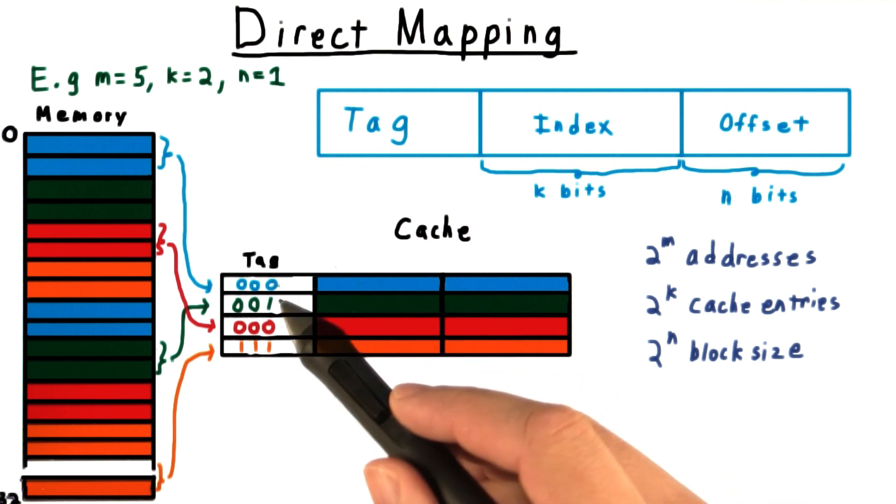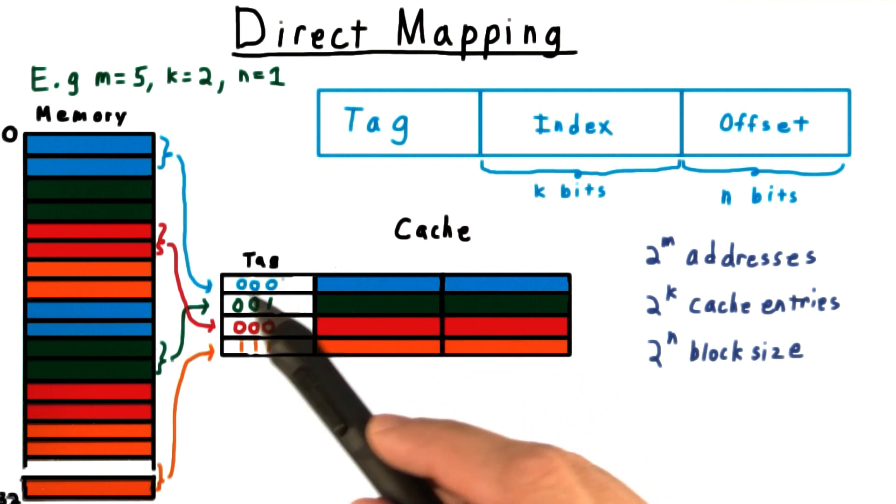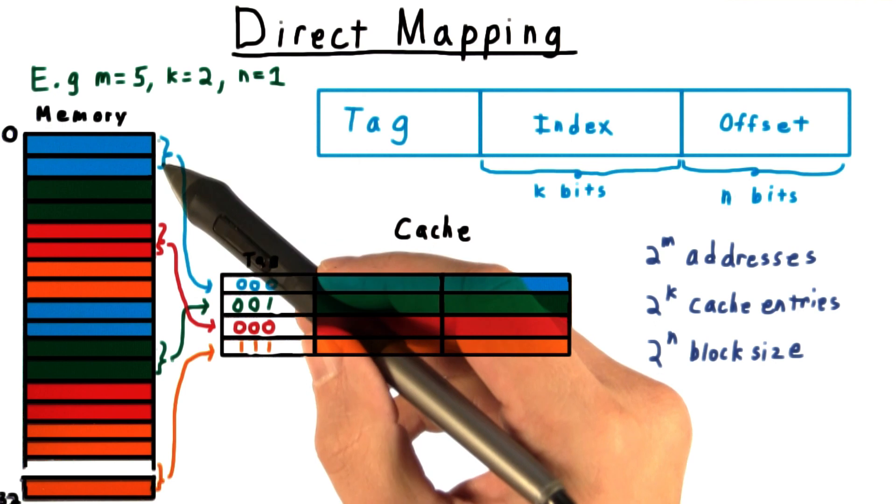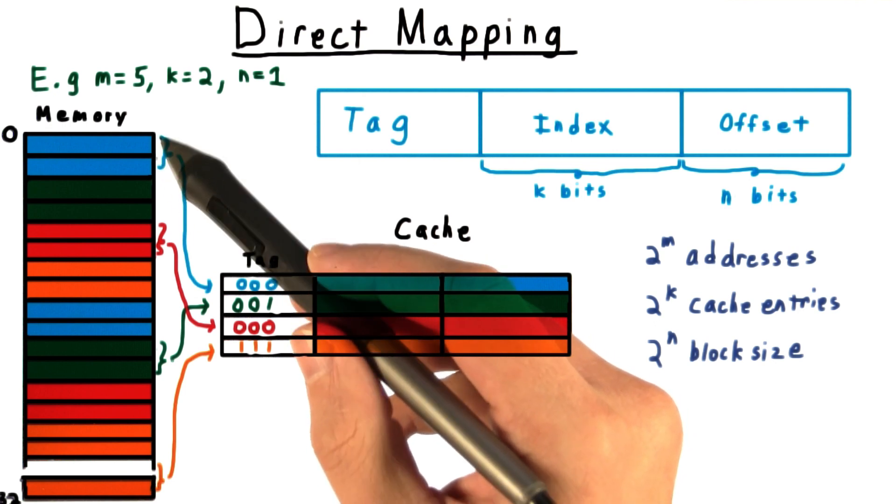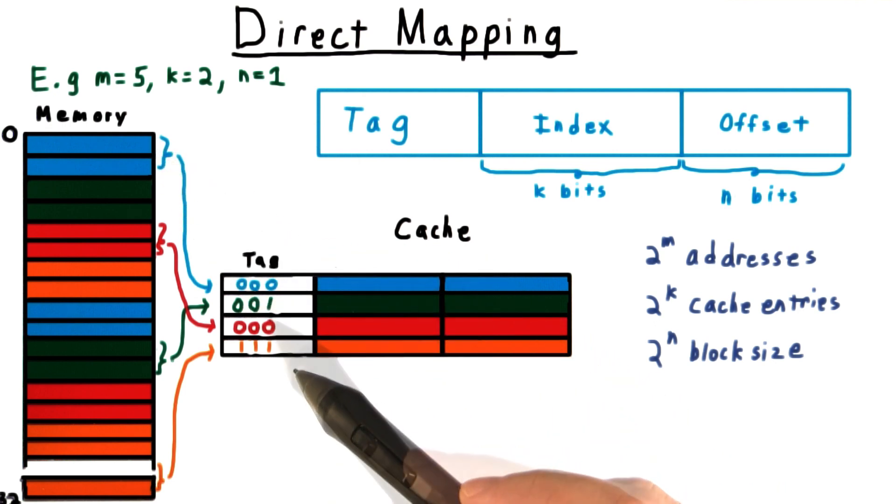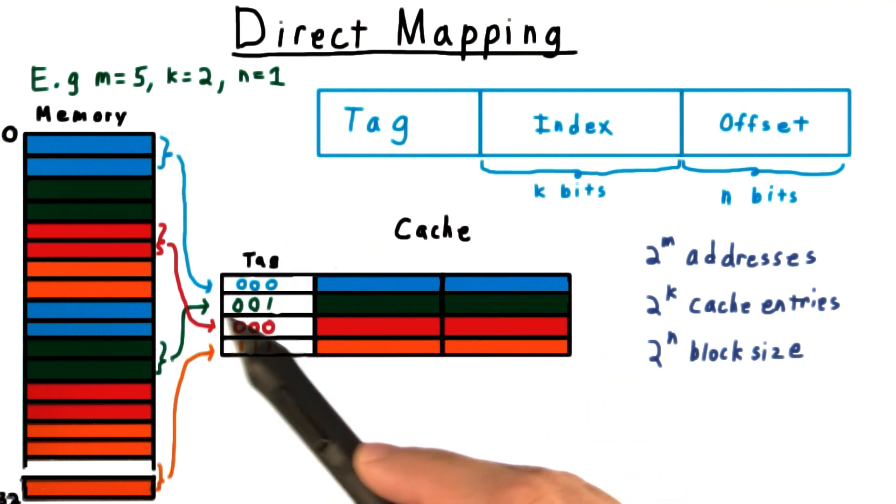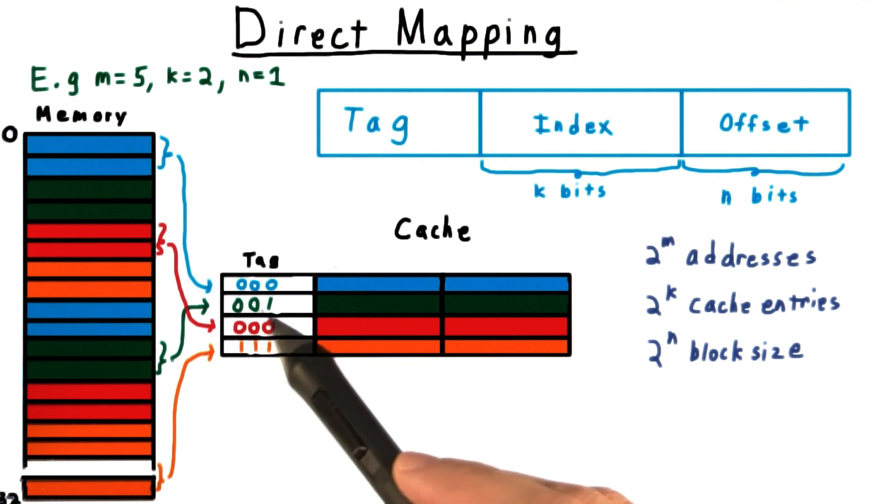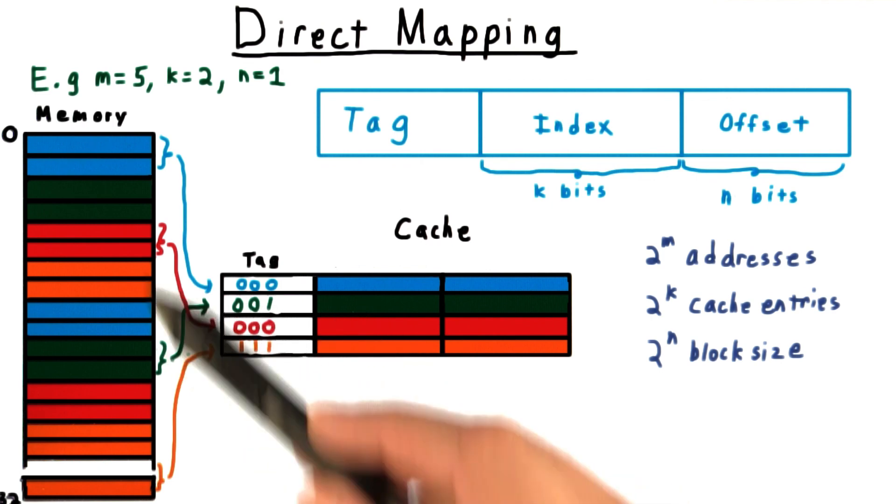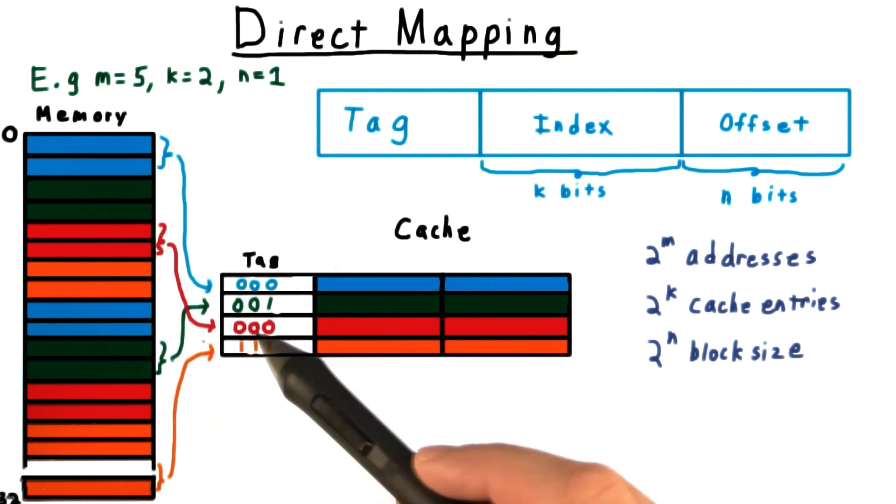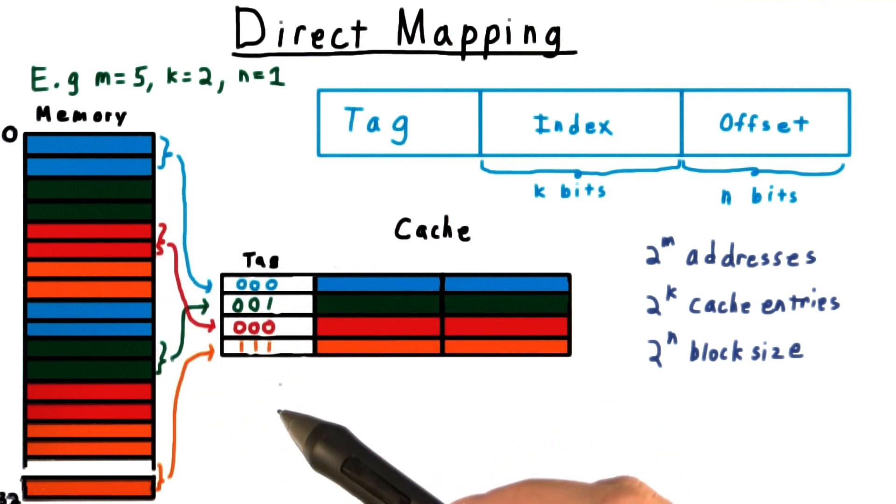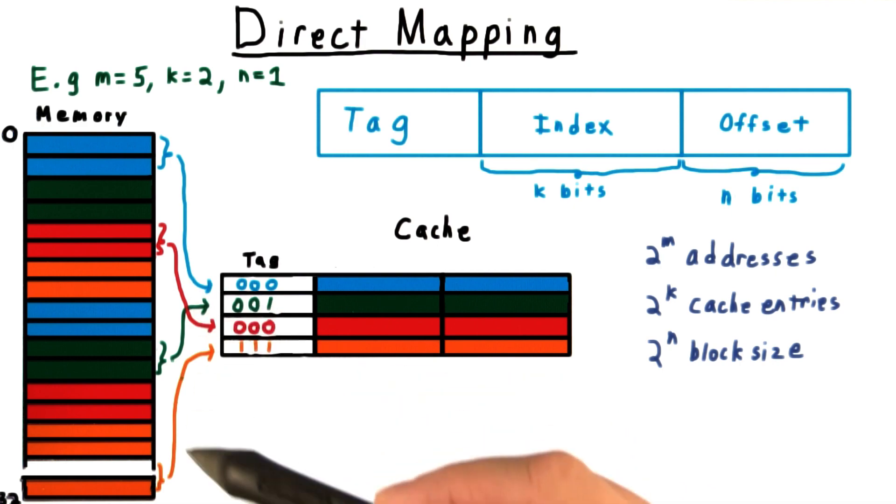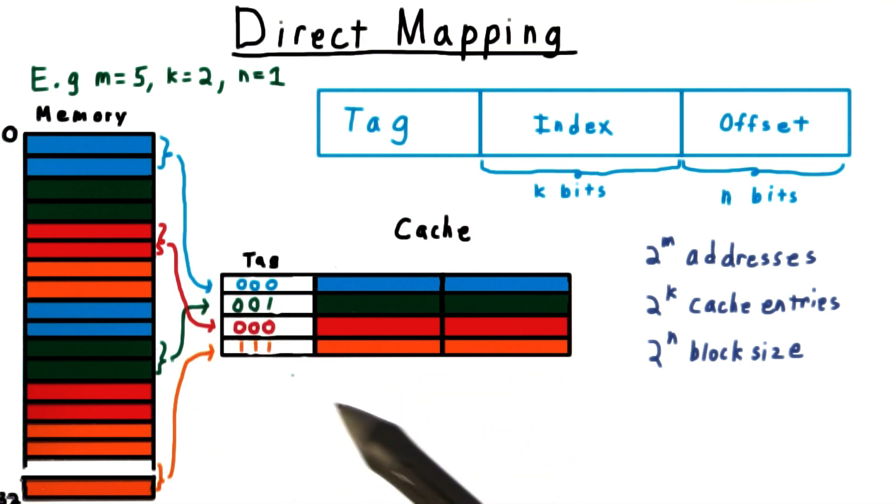In this example, the tag for the blue is 0 because it's the 0th blue block that's in the cache. Similarly, the tag for the green block is 1 because it's the 1st green block that's in the cache. And the same principle holds for all the other colors as well.